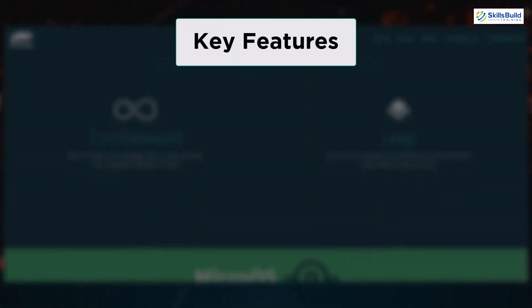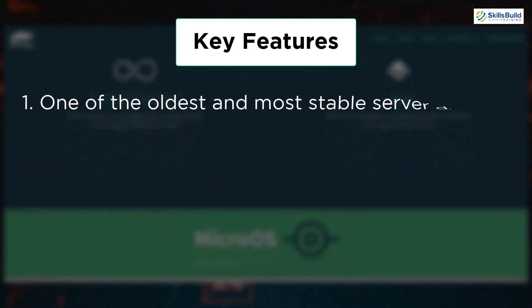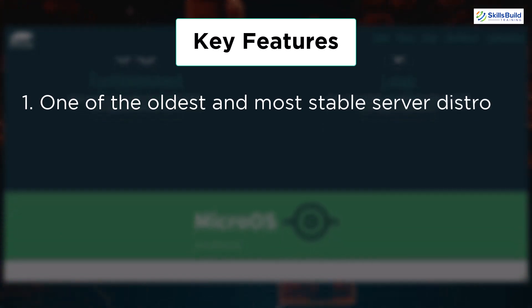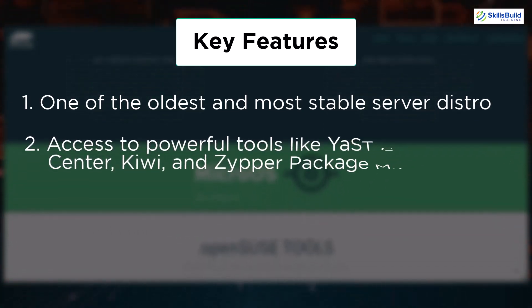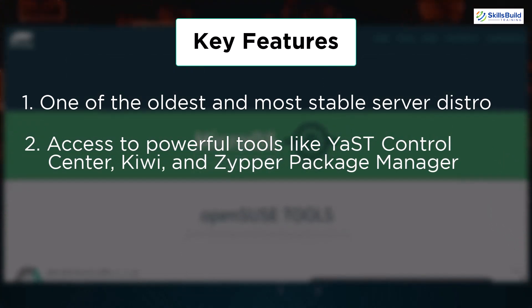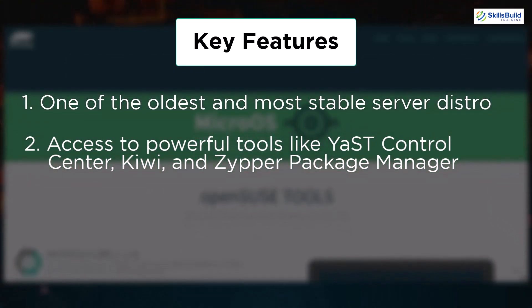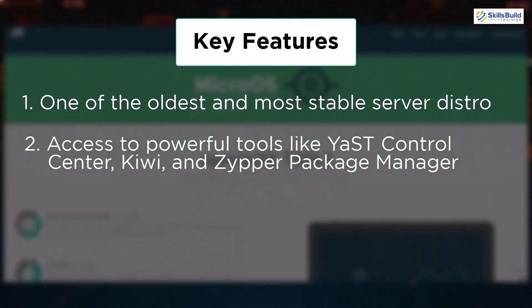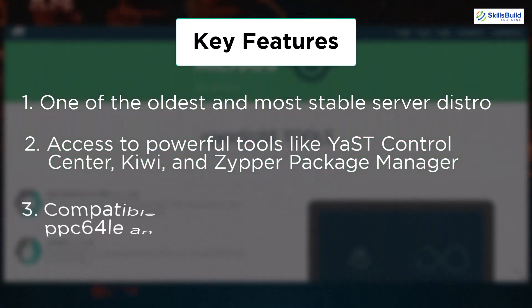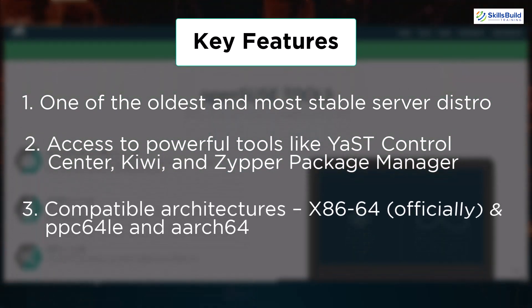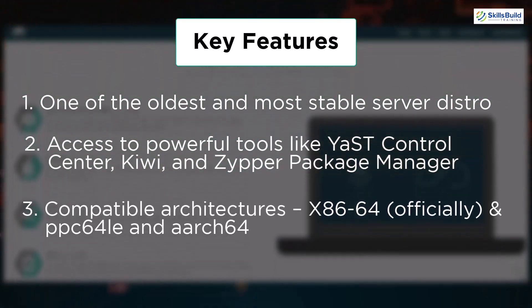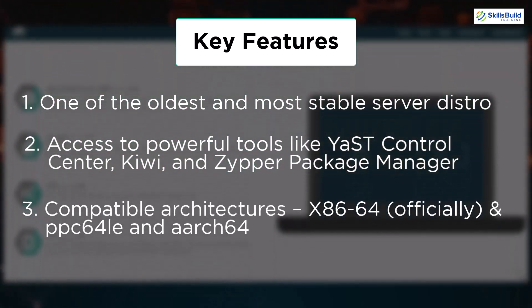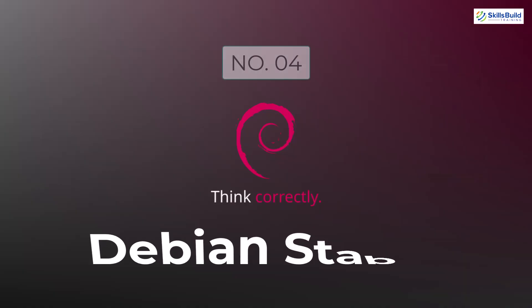In terms of its features, well, it is one of the oldest and most stable server distros, and it has the access to most powerful tools like YaST Control Center, Kiwi and Zypper Package Manager. Other than that, it is compatible with only x86-64 officially.